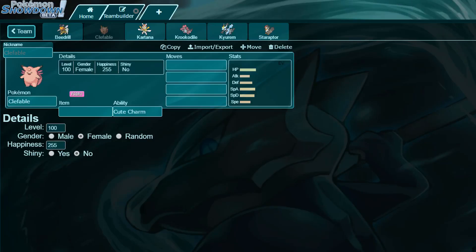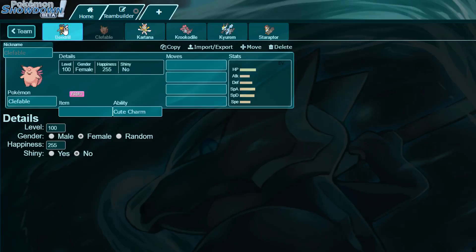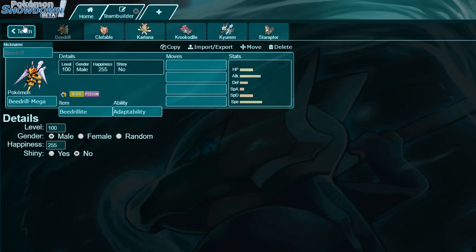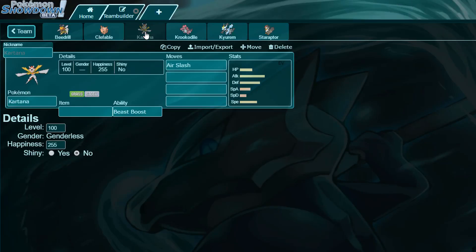Mega Beedrill can be male, because I like male Mega Beedrill, so Mega Beedrill's nickname should be a male nickname. Kartana can be either gender because it is genderless, but please give Kartana a nickname.